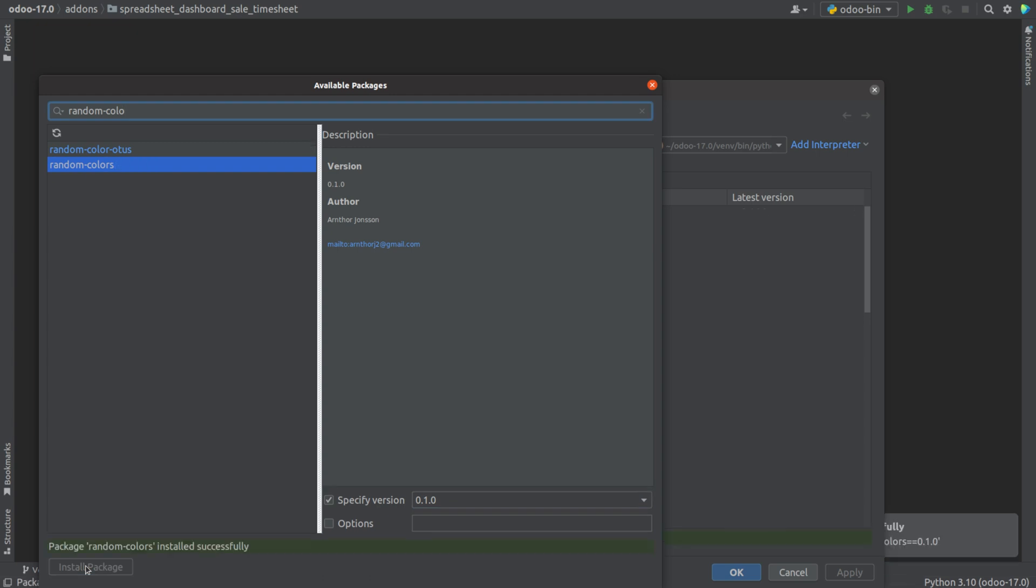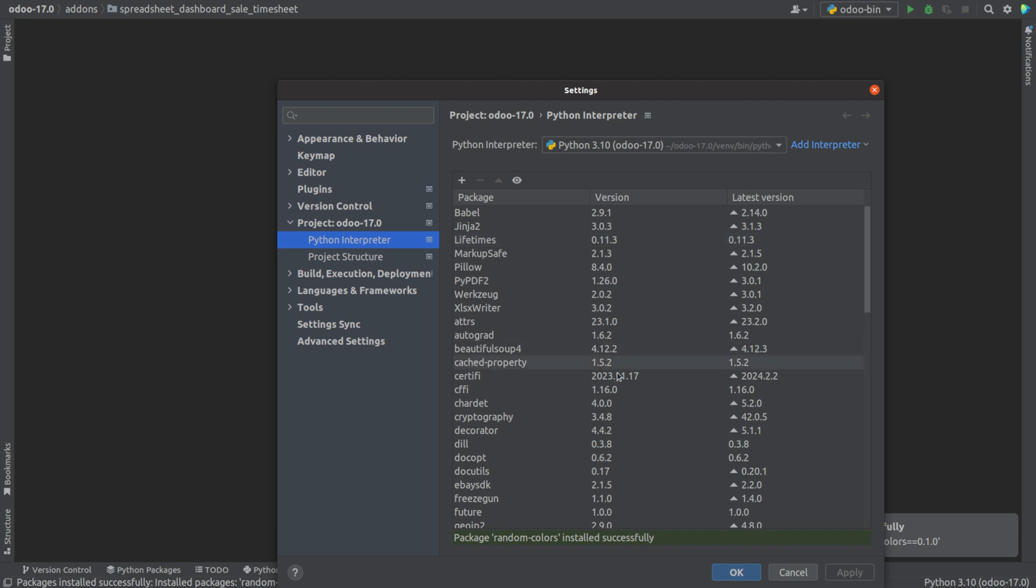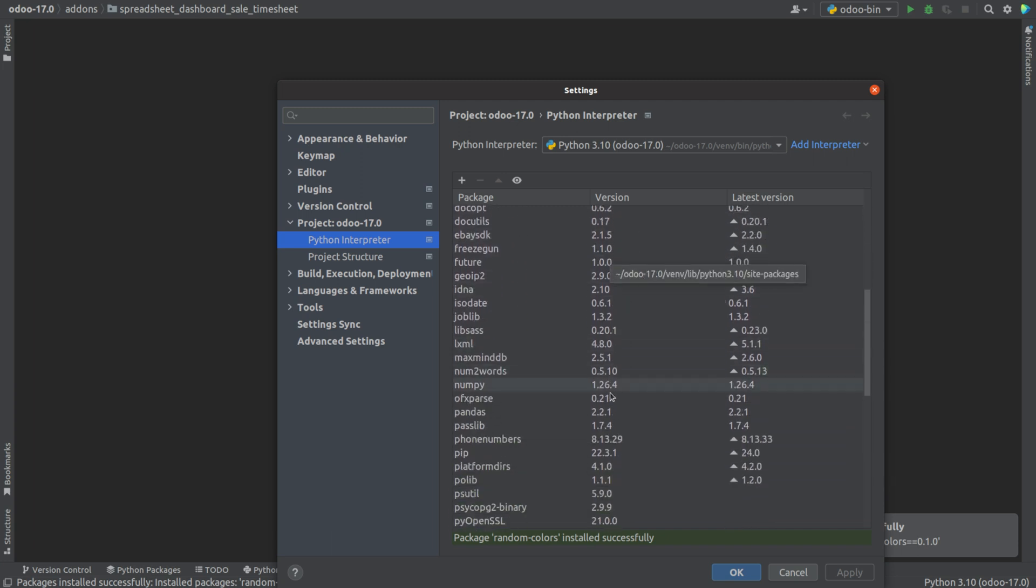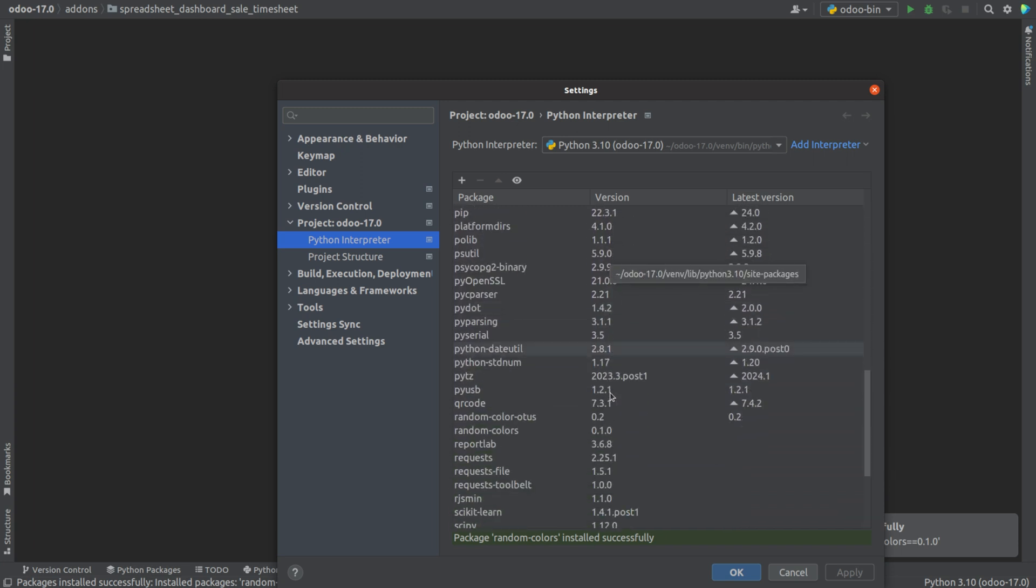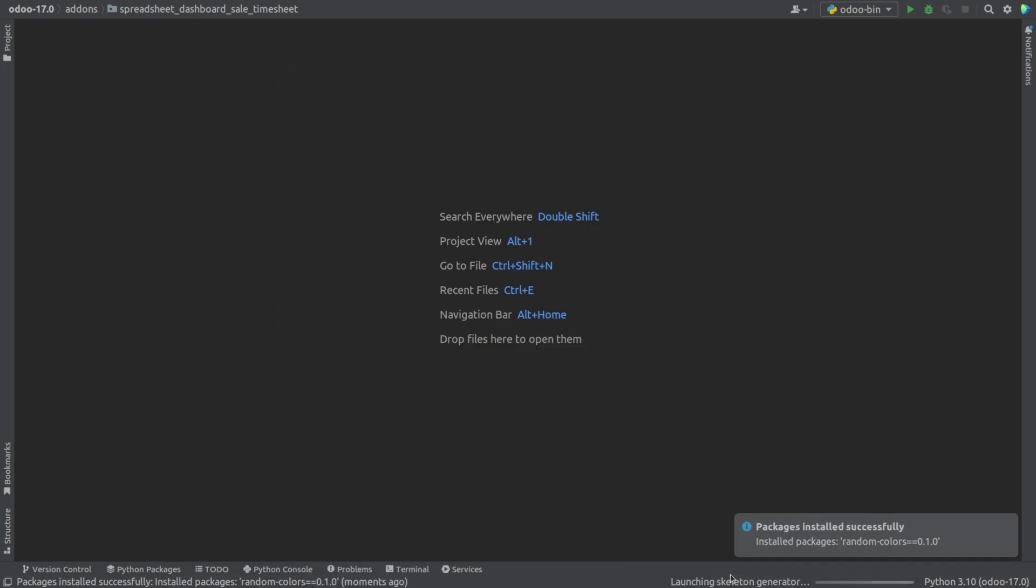Now, the package has been installed, and if we check the installed packages, we can see the package has been installed, and just click OK.